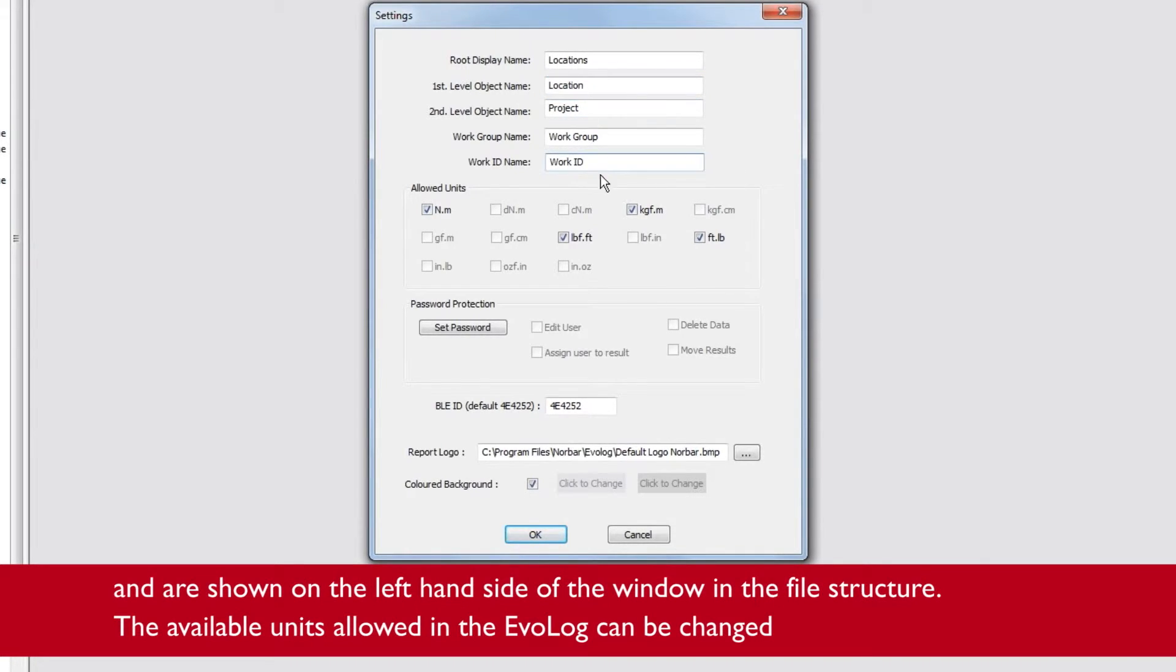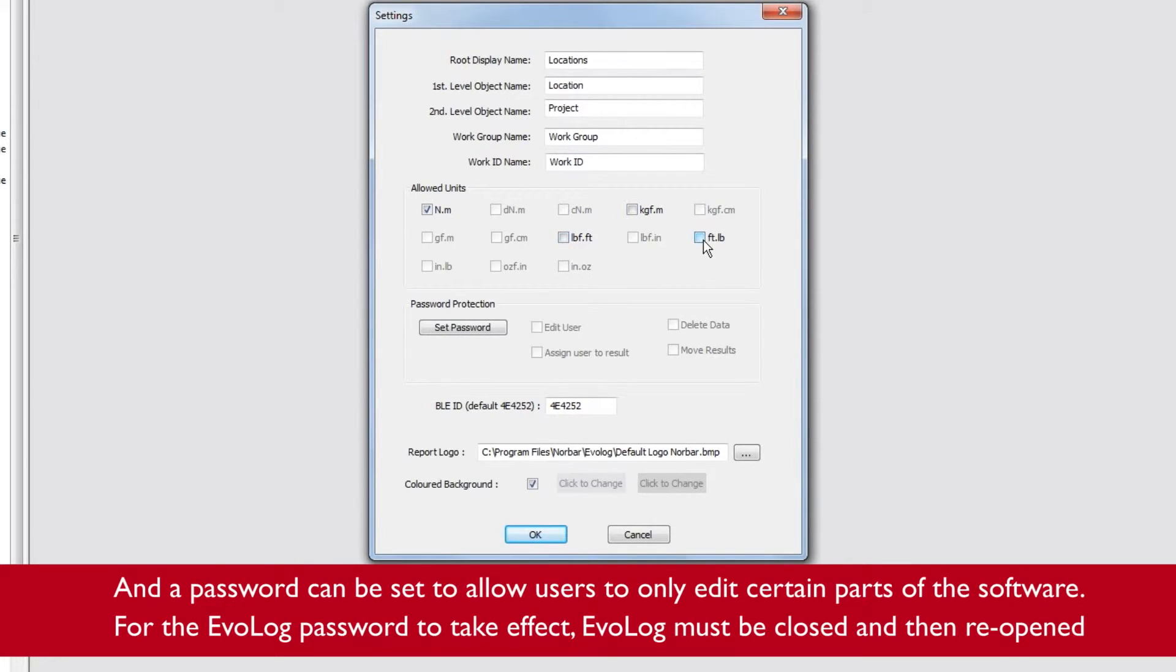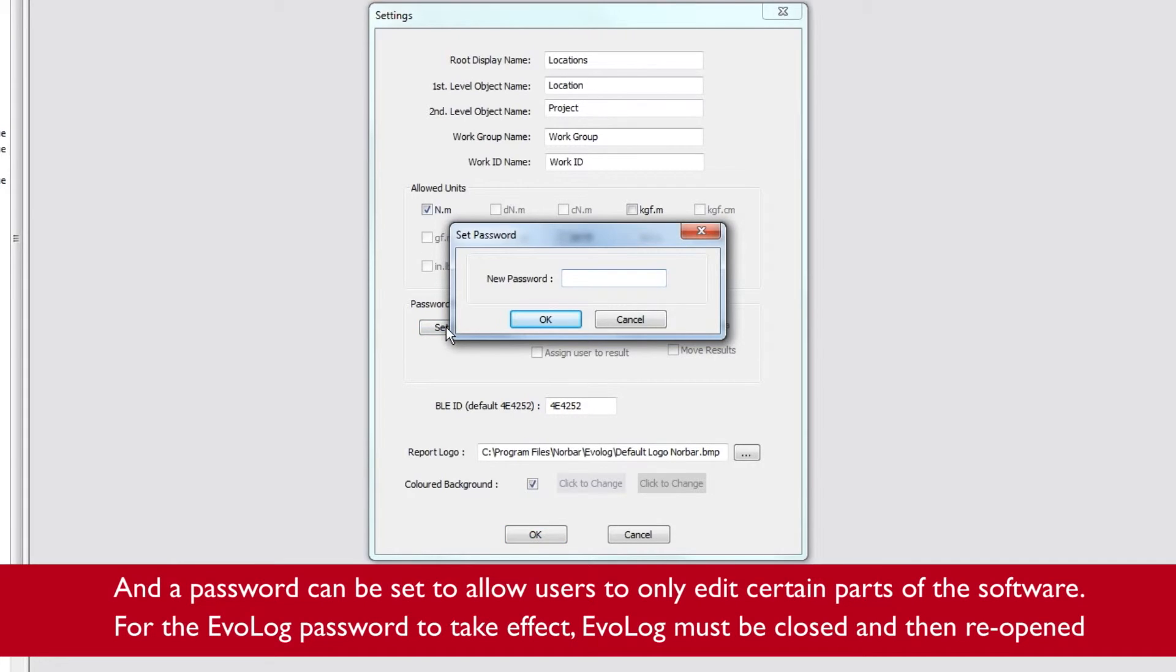The available units allowed in the EvoLog can be changed and a password can be set to allow users to only edit certain parts of the software.